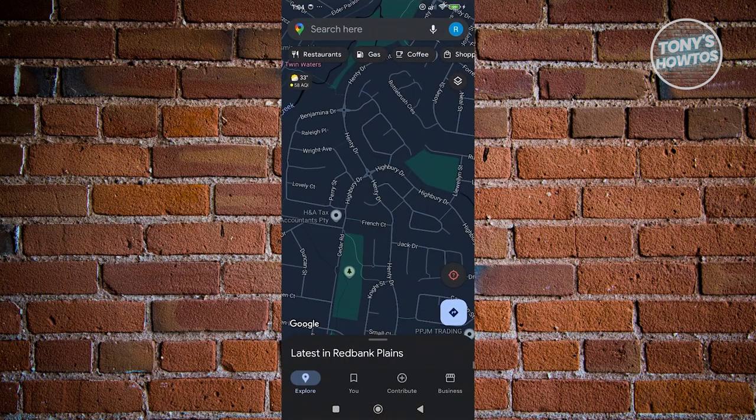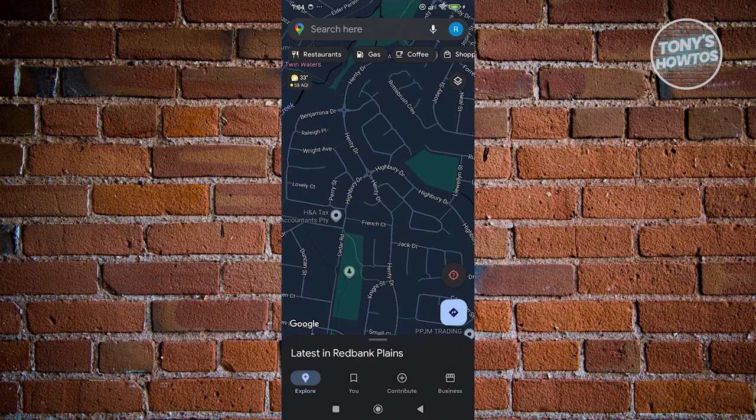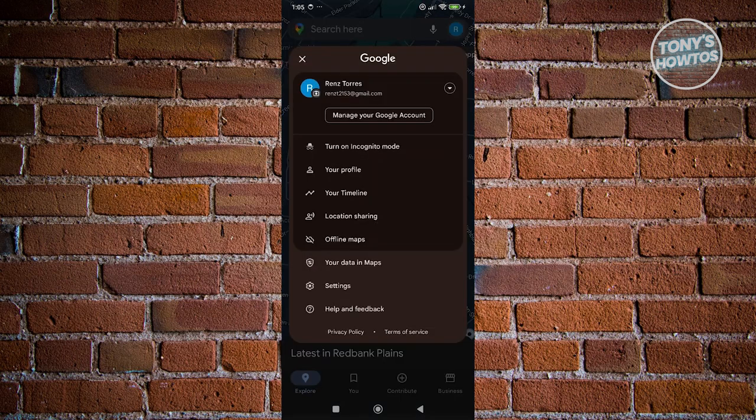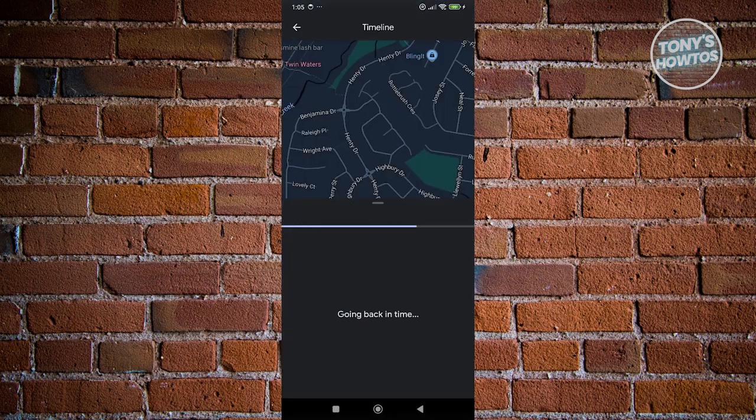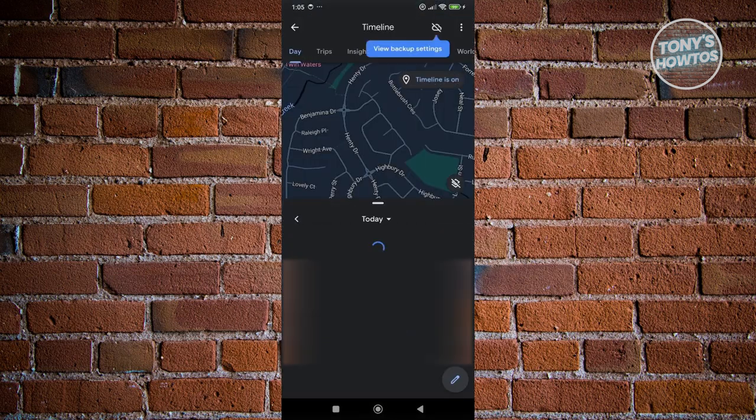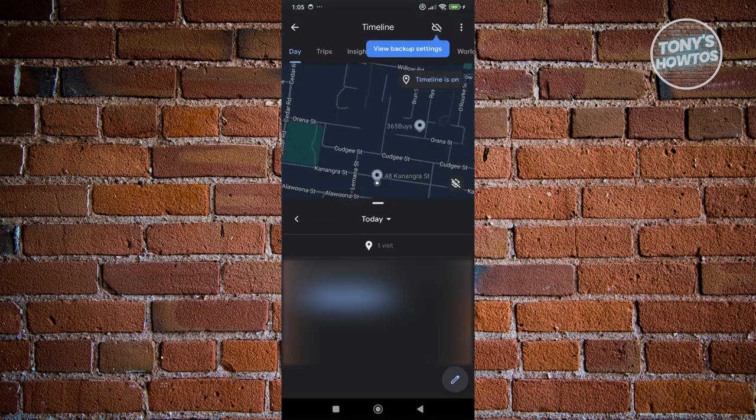Now from here, what we need to do is we need to access our profile photo at the top right here. Now from here, we have a bunch of things or settings that we can access. But what we're looking for is going to be your timeline section. Now once you click on it, it should start loading up your timeline.